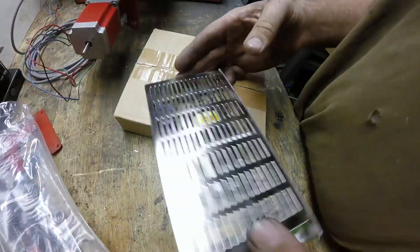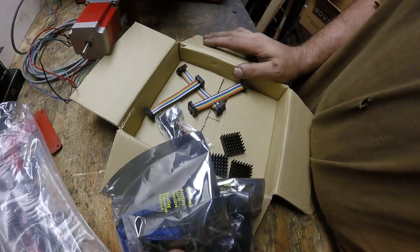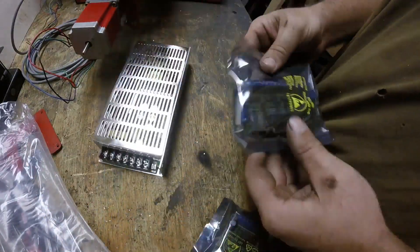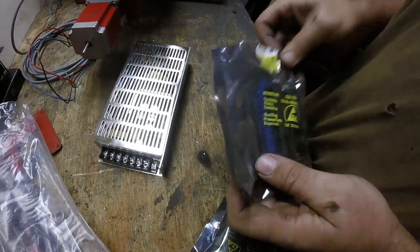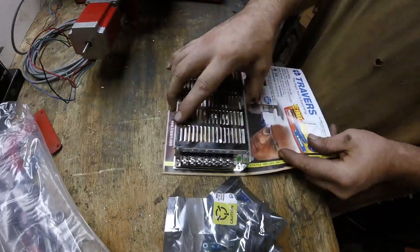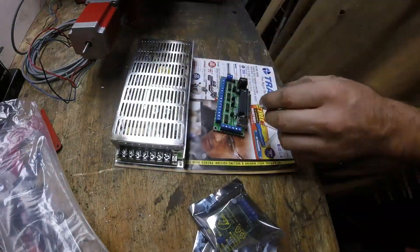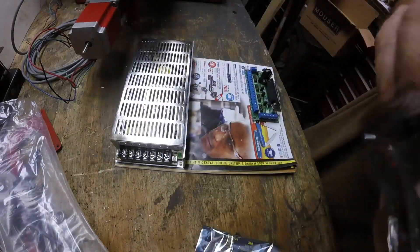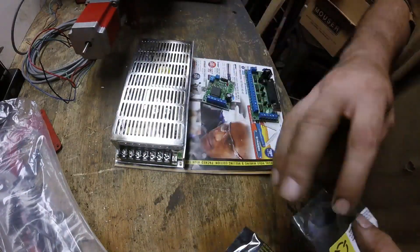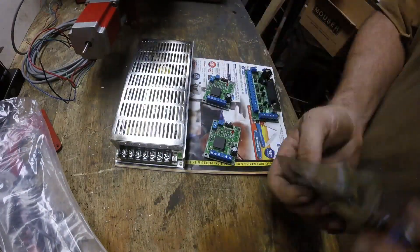This is the rest of the kit, it came from Probotix, with the power supply, the breakout board, and the drivers.